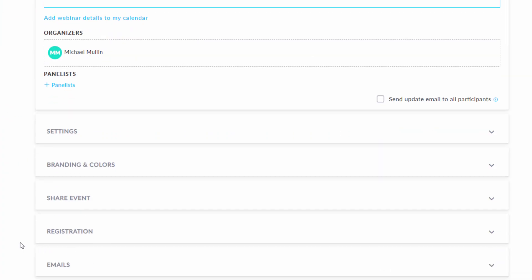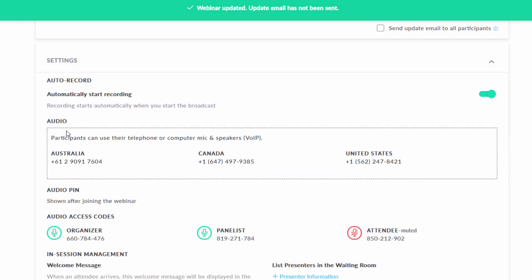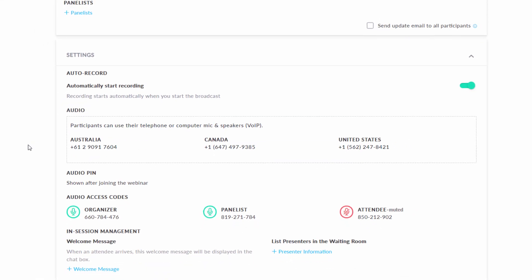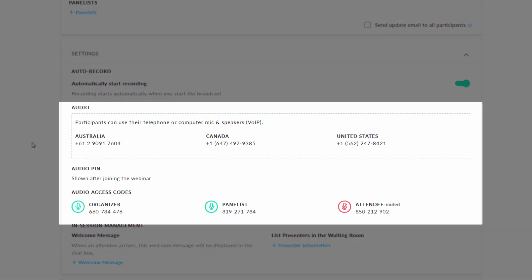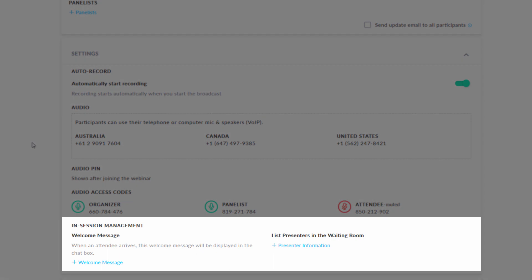Under the settings tab, you can set up auto recording, view all of your scheduled events audio numbers, set up a welcome message, and list any information about your webinar presenters if desired.